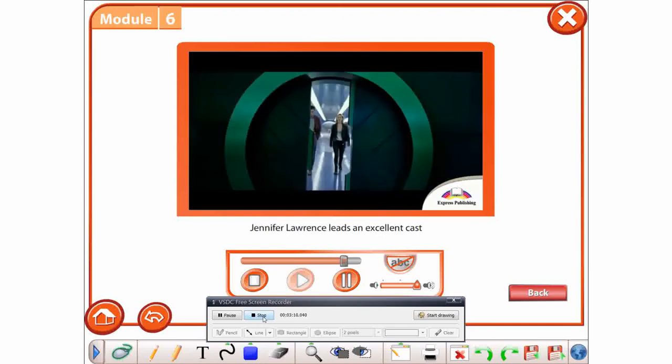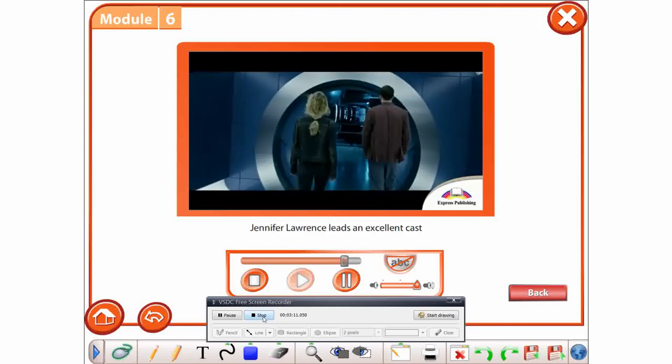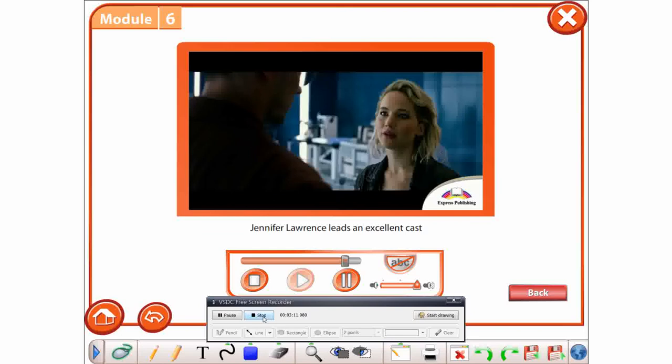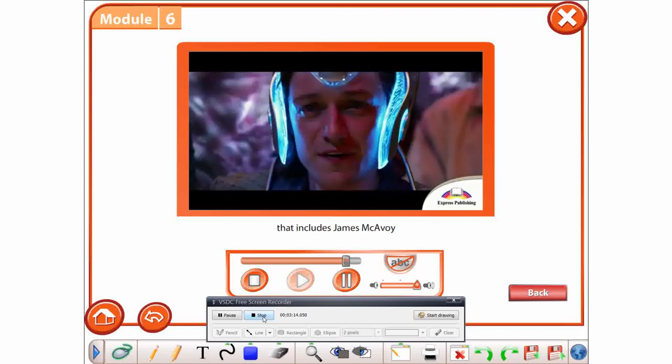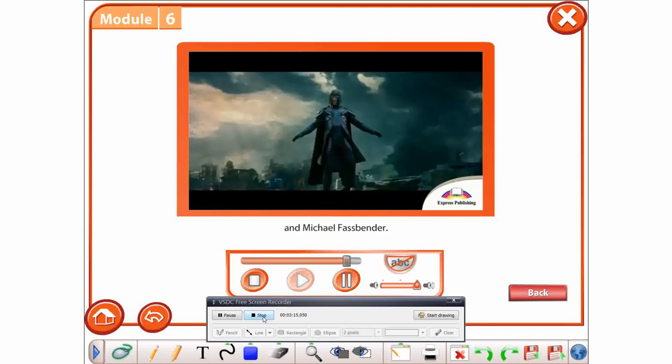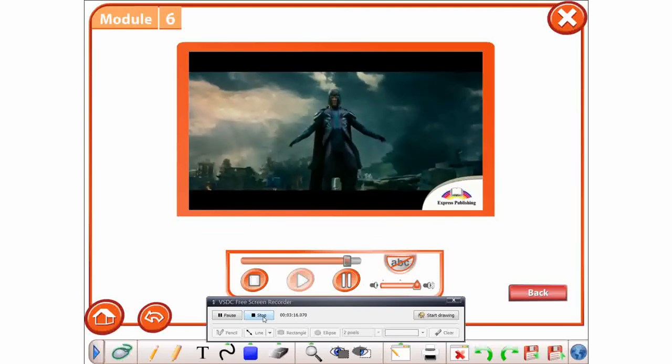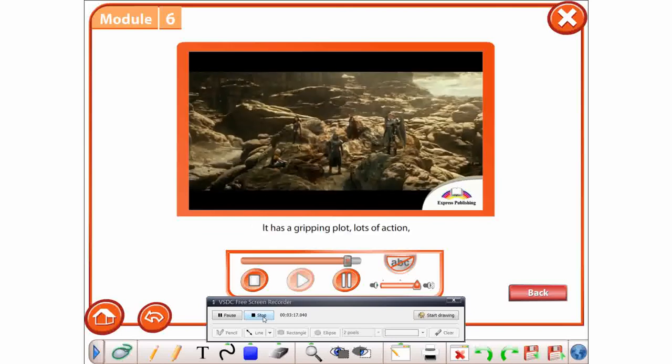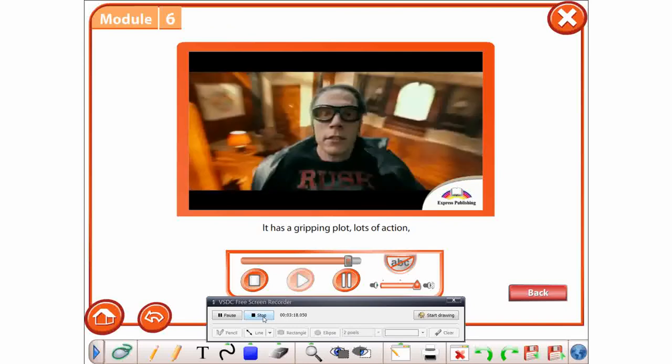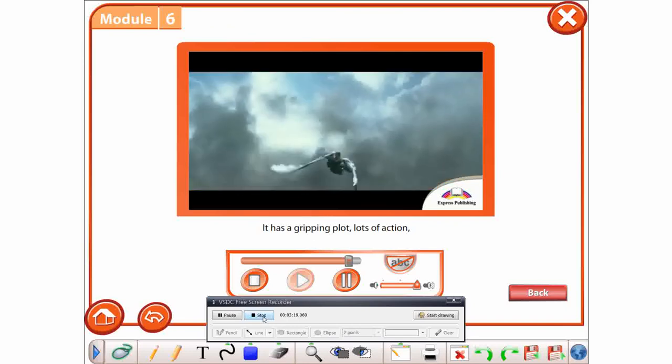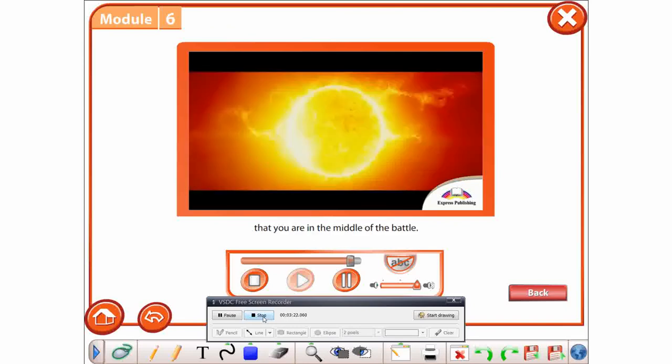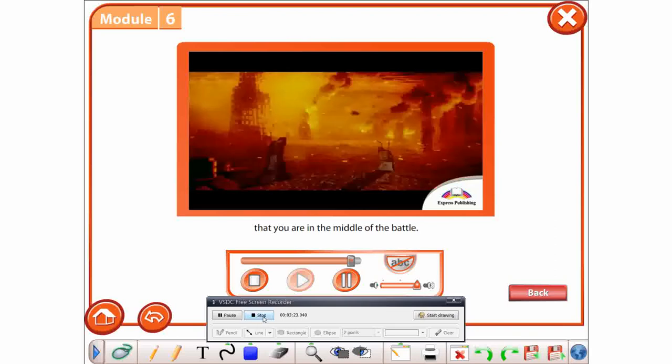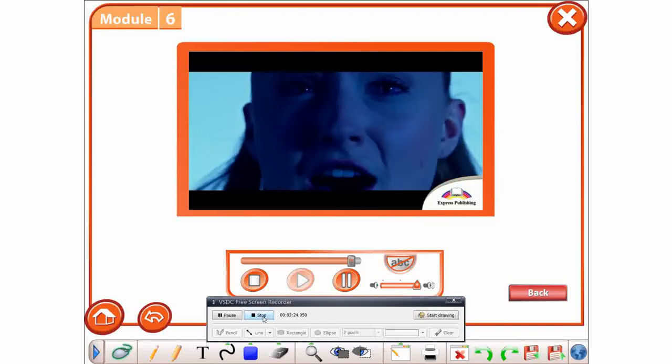Jennifer Lawrence leads an excellent cast that includes James McAvoy and Michael Fassbender. It has a gripping plot, lots of action, and the sound effects make you feel that you are in the middle of the battle.